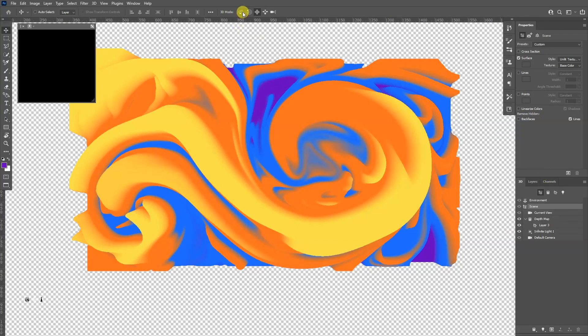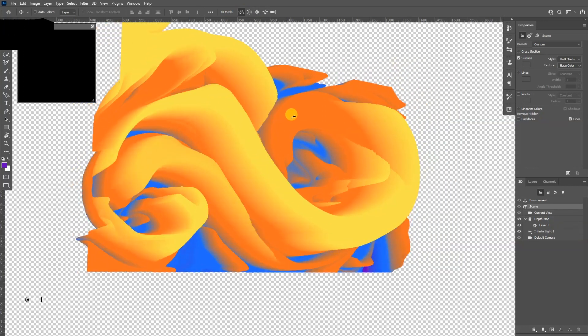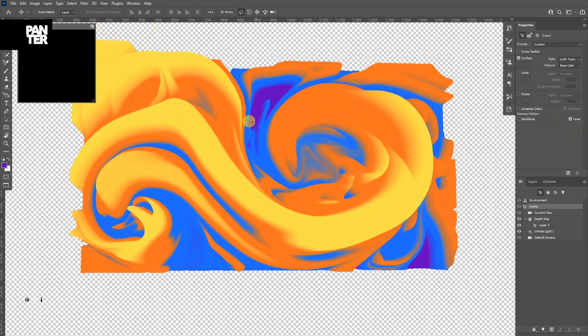And of course you can select up here the orbit camera, click on it, and this way you can see this thing in perspective.